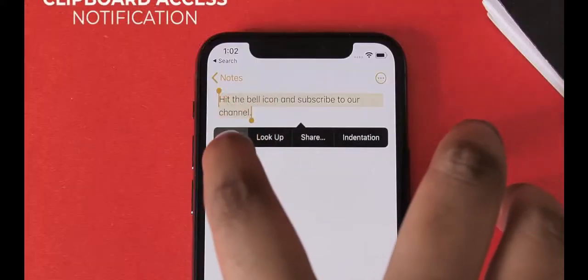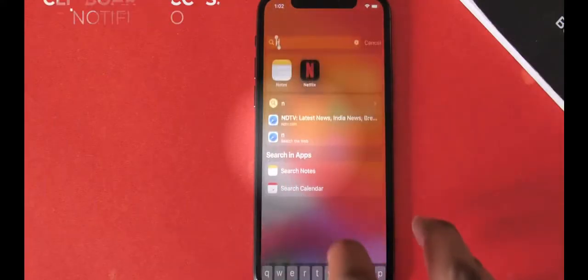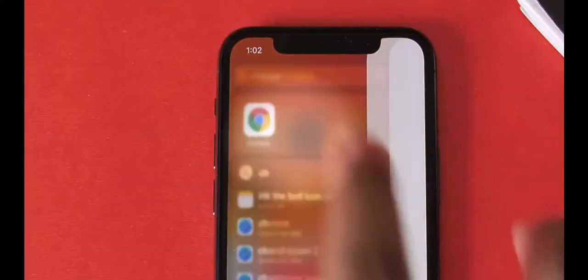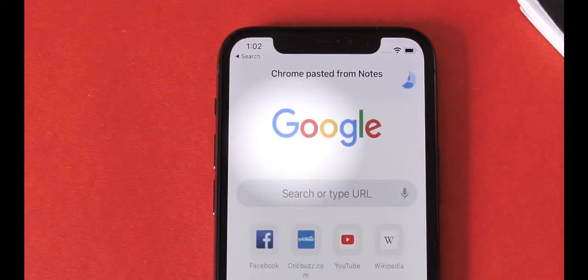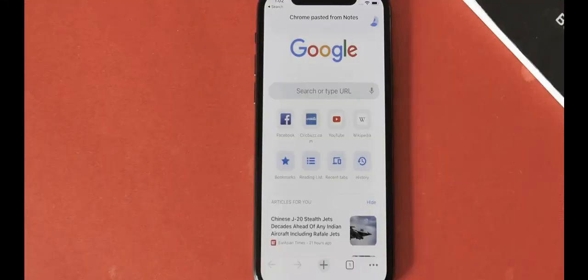When I copy something from Notes and open Chrome, it shows a notification at the top: 'Chrome pasted from Notes,' meaning it accessed the clipboard. That's something I did not know, and it's useful because sometimes you have sensitive things like bank account details copied.